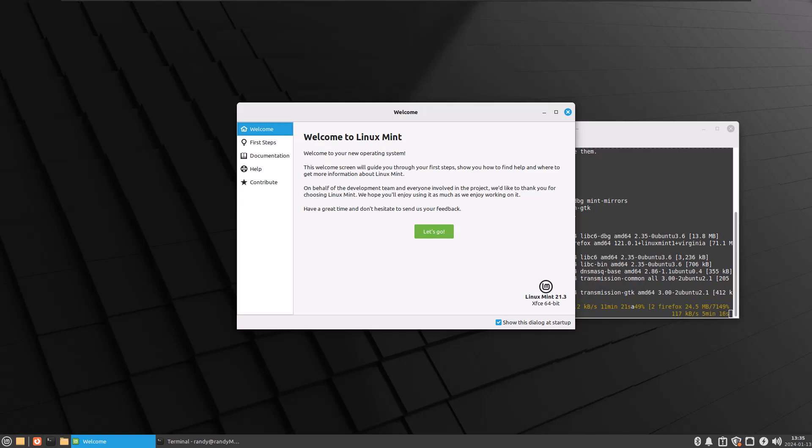So upon first glance, this is my first login. Looks exactly like the Cinnamon version. But there's one main difference, a big difference between Cinnamon and XFCE. Of course, XFCE is a lightweight desktop environment that's designed to be fast and efficient. It's popular among users who prefer a simple and minimalistic interface. But I think they've done such a good job theming it up, it looks great with Linux Mint.